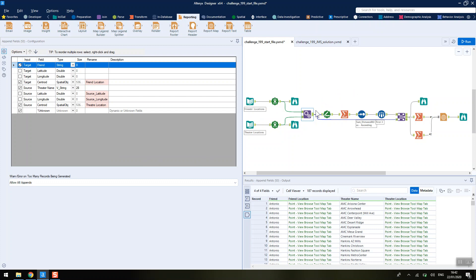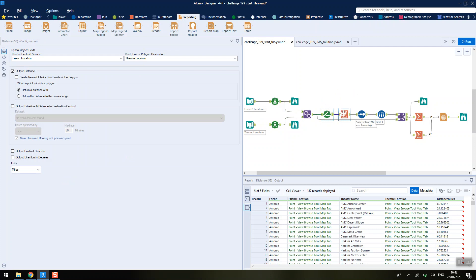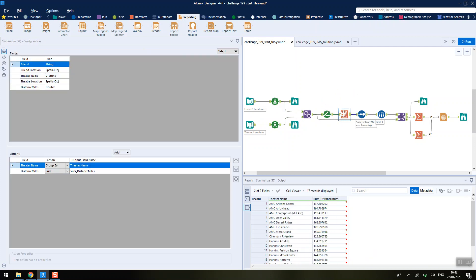We're going to calculate the distance using the distance tool of each friend's house to each cinema. We're just going to sum those up so that for each cinema we've got the total distance that would be required to be travelled for all the friends converging on that location.